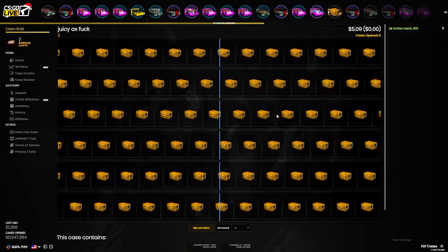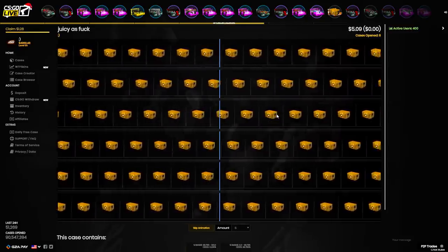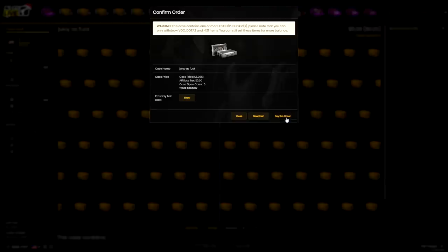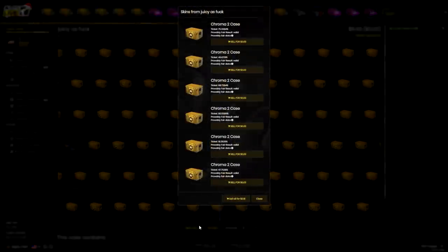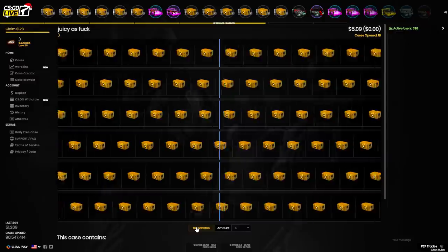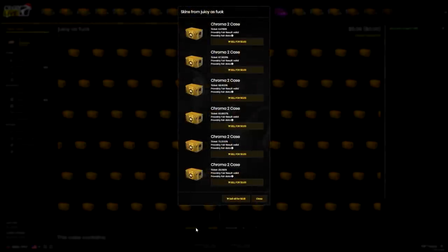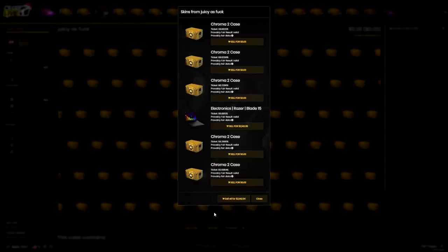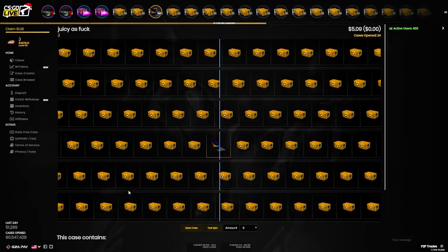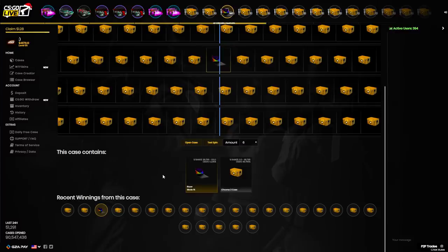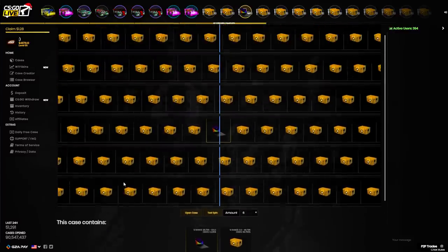I actually didn't even see it once, not a single time did I see that Razor Blade laptop. I'm gonna open the next five going fast. There's no way I actually got that! Wait, how much is it? A 2.1k laptop. 0.2% chance of unboxing it, I got it like 15 cases in.